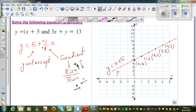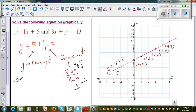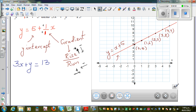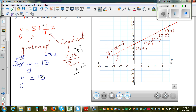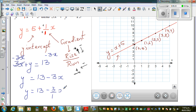Now using a different color, the second equation is 3x plus y is equal to 13. I want to write this with y isolated. If you take away 3x from both sides, the 3x cancels on the left and you have y is equal to 13 minus 3x. I'm going to write the same thing as y equals 13 minus (3/1)x.